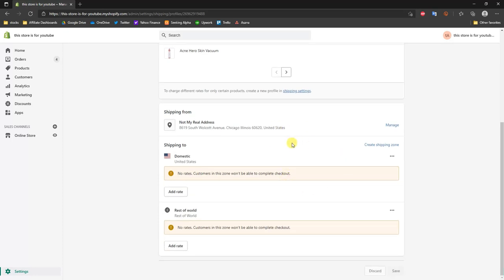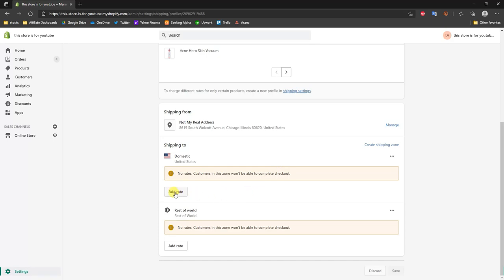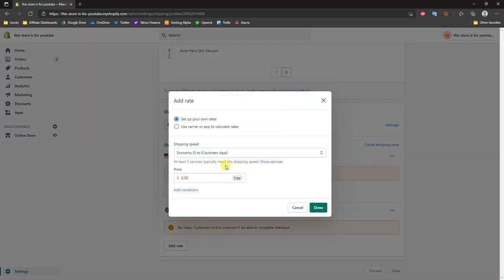We can see two sections here: we have Domestic Shipping, which is to your home country — in this case for me it's the United States — and then we have the Rest of the World. We're going to start off with domestic shipping rates first, so we're going to click Add Rate.